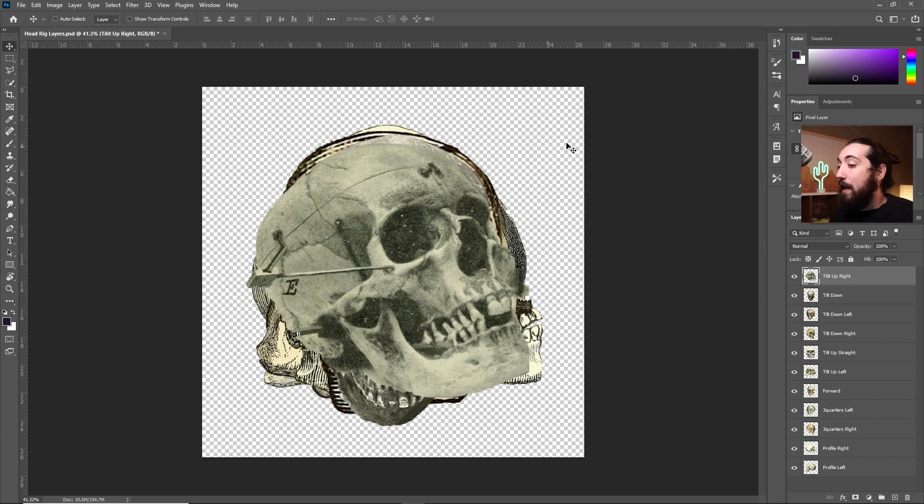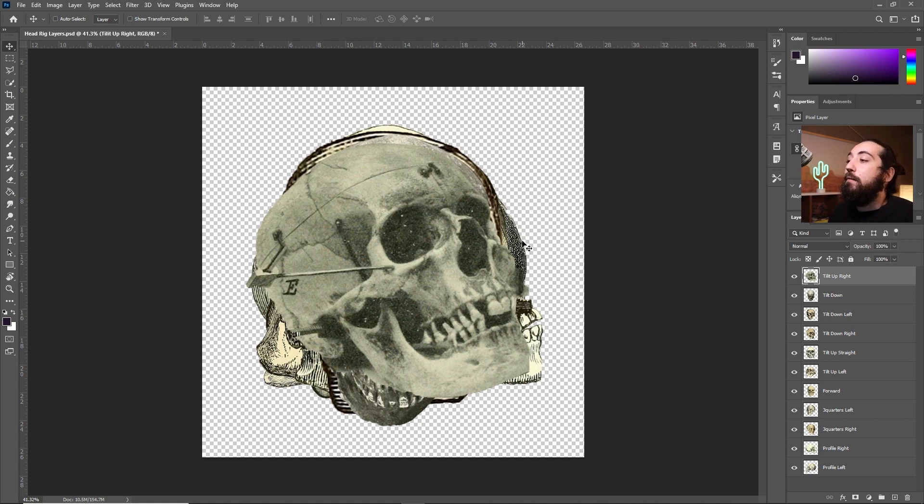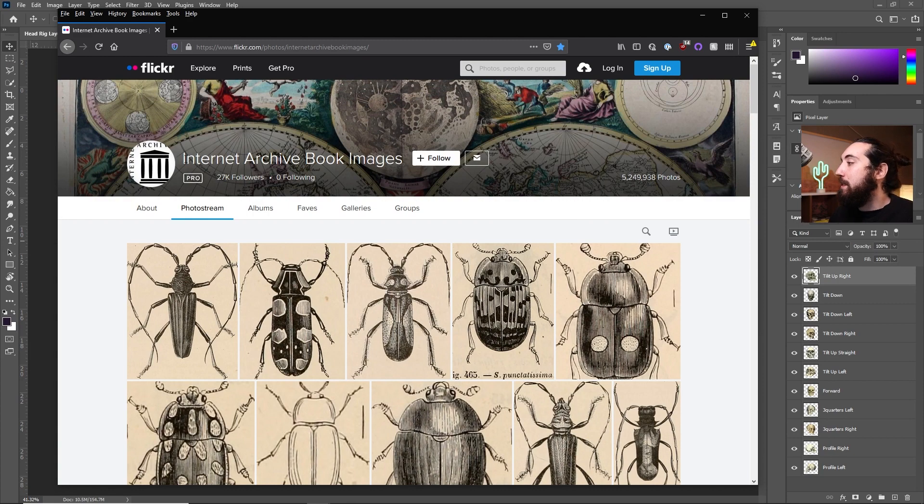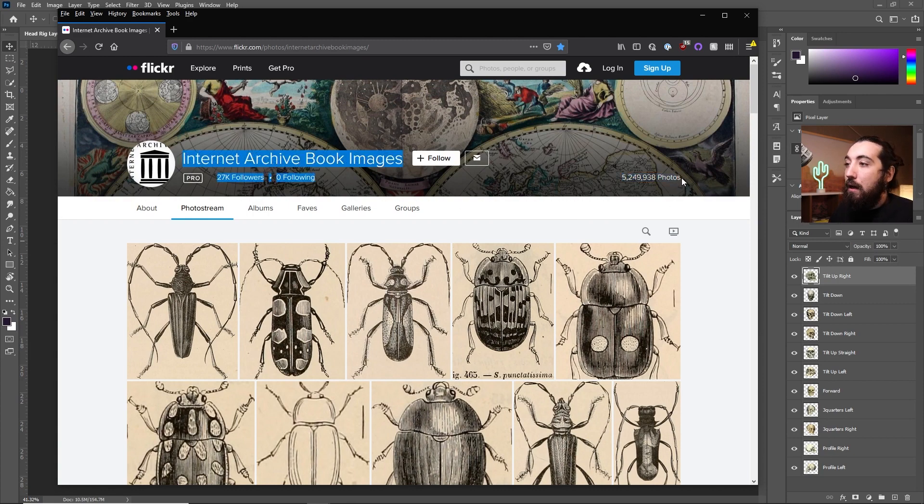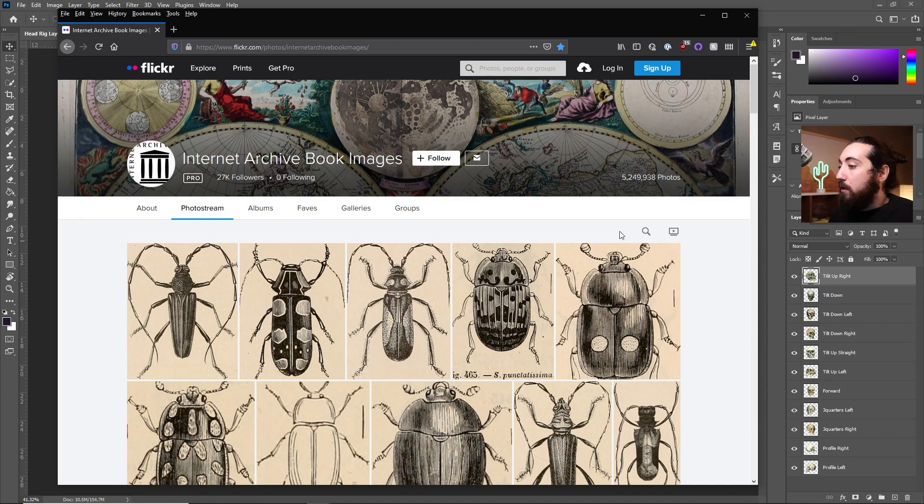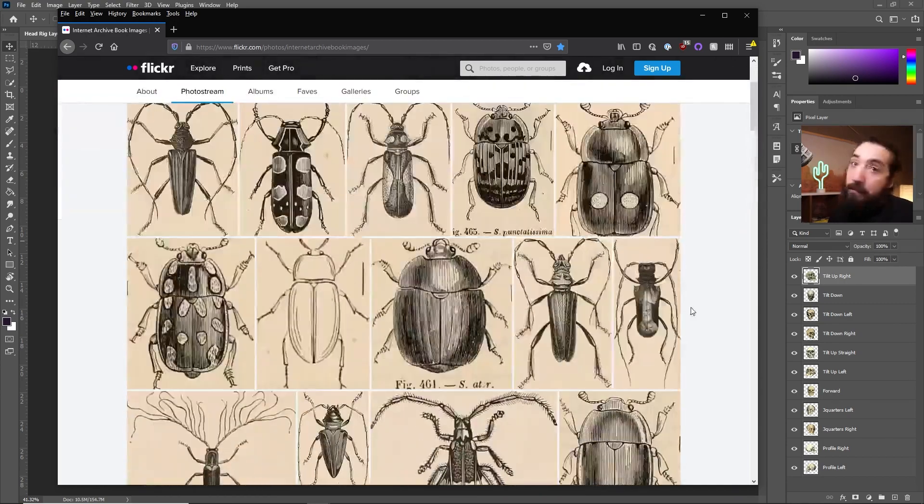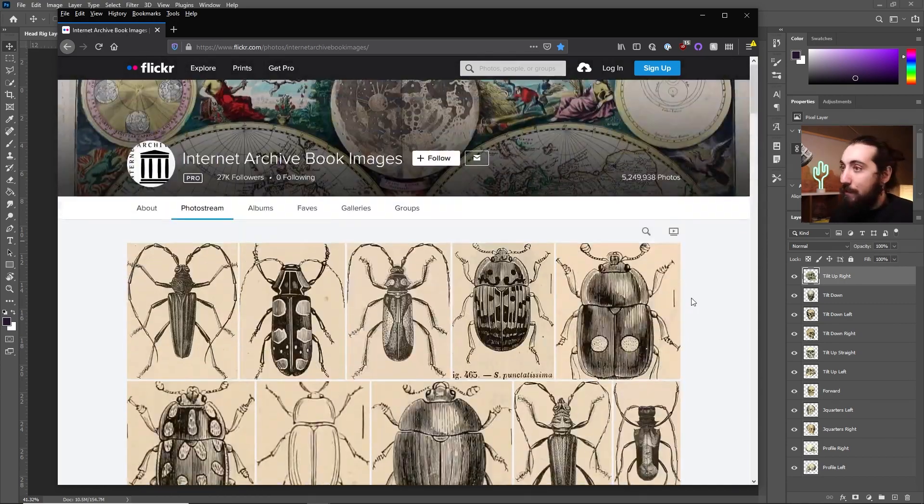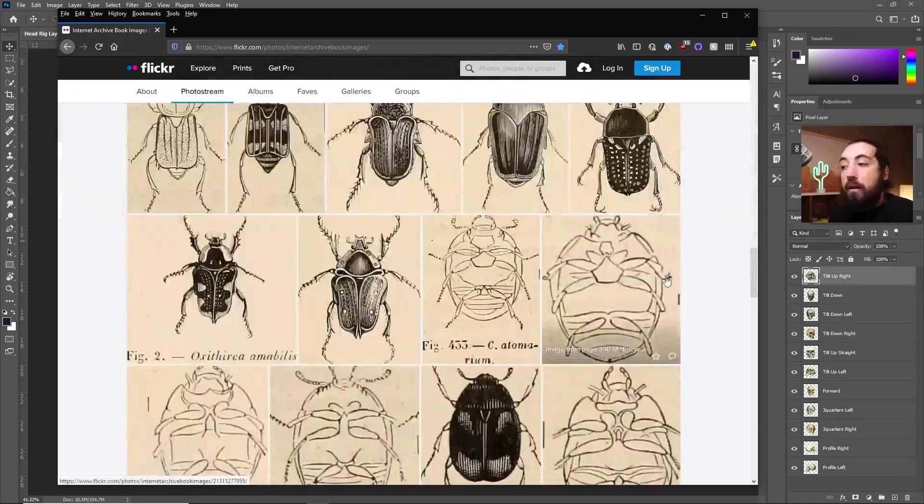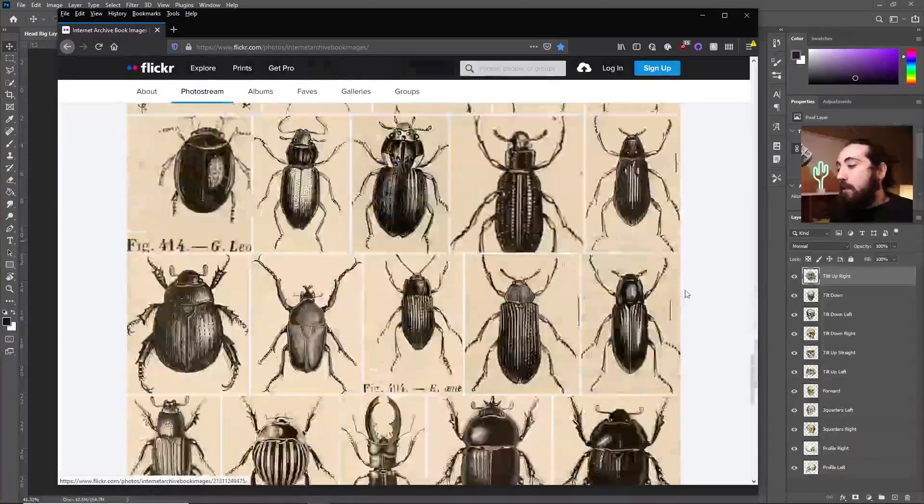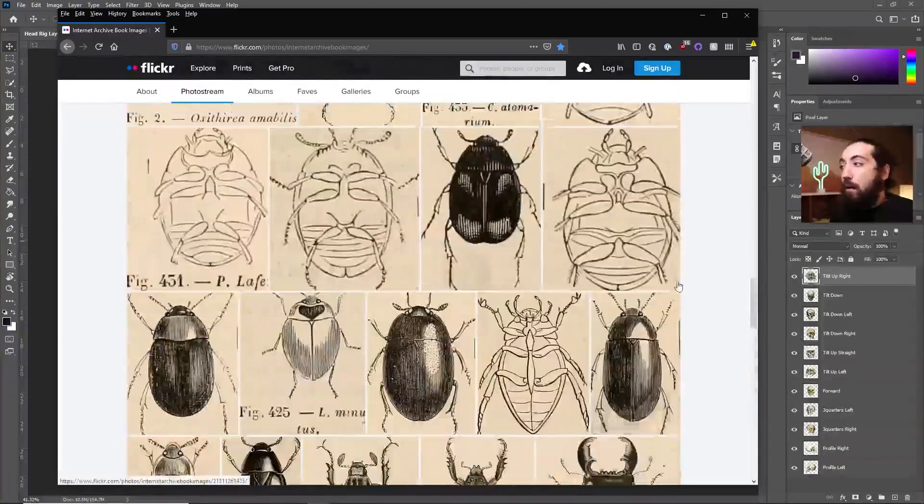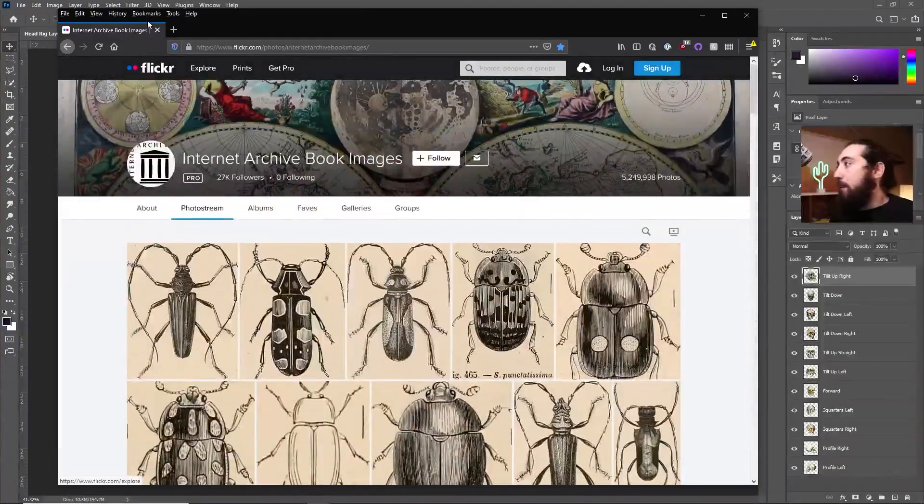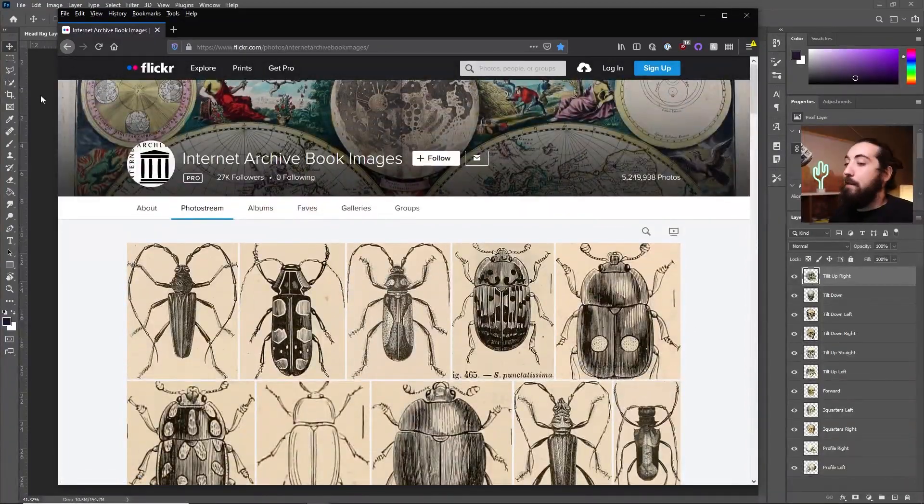And just for reference I grabbed these images off of this internet archive. The BBC released something like five million photos that you can just download and use for free. Might want to check the licensing on that. These are really great archival images so that's where I got all of these skulls. I will link to this.